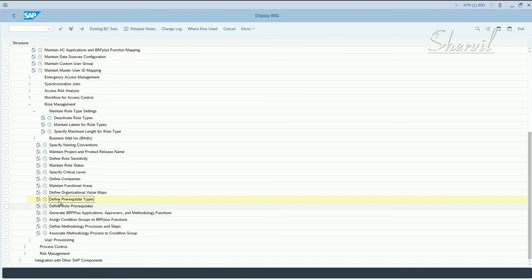So next step in the customization of BRMS, defining the role prerequisite types. So what does this step do?